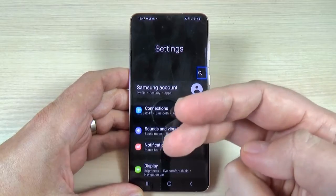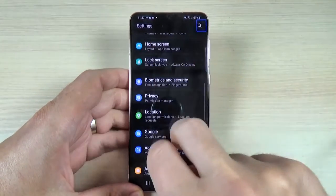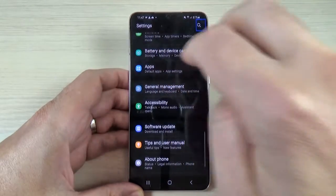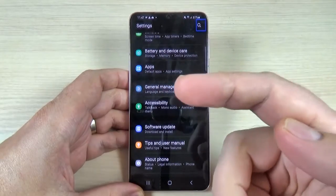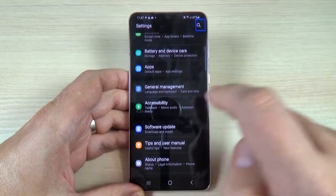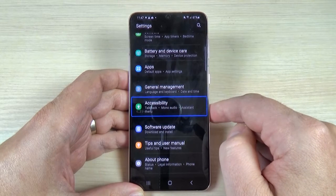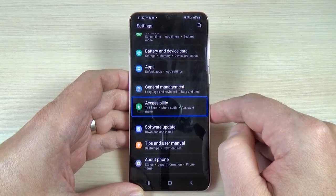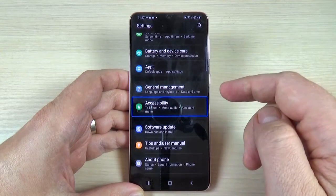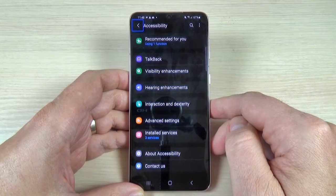Now use two fingers to swipe through Settings. And tap once on Accessibility, then double tap to enter Accessibility.